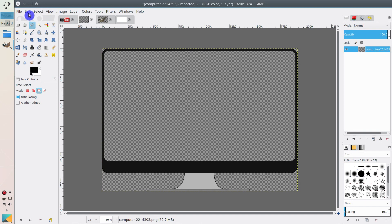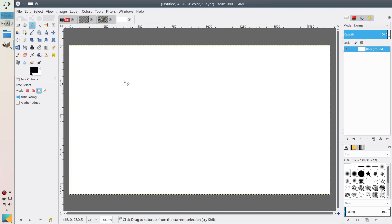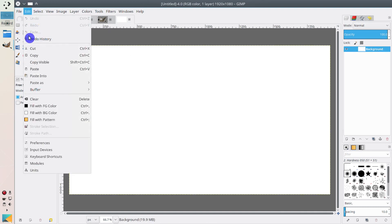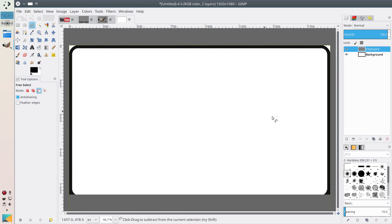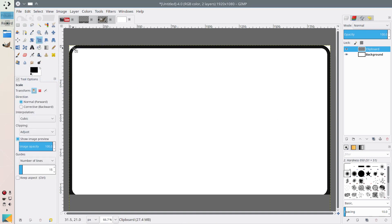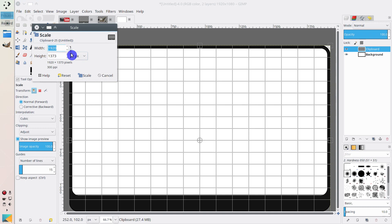Then go to Edit and copy this layer, or press Ctrl+C. Then we go to our thumbnail, go to Edit, and paste it as a new layer. As you can see, it's a bit too large. Select the Scale tool — you need to click this sign so the proportions of your layer are maintained. Let's change it to fit our screen, making it 1000 pixels.